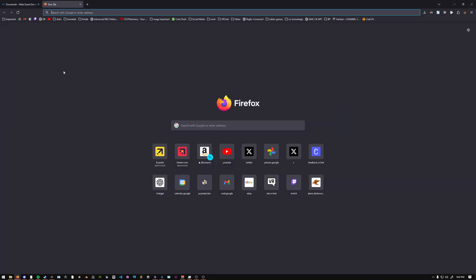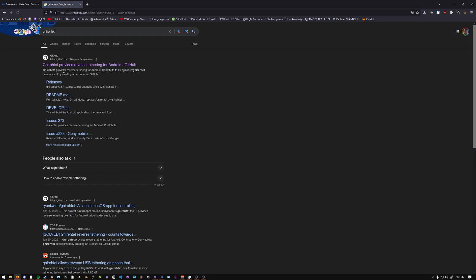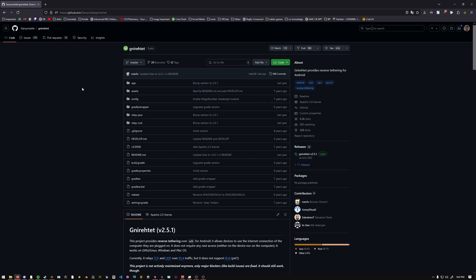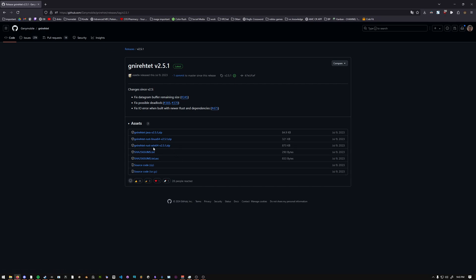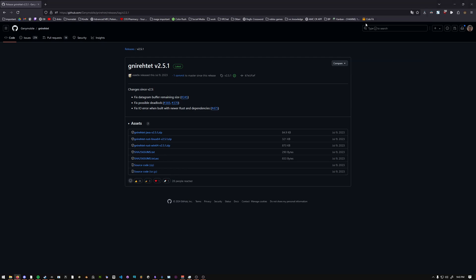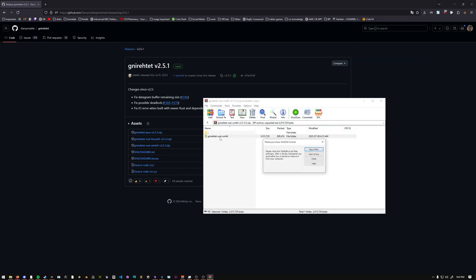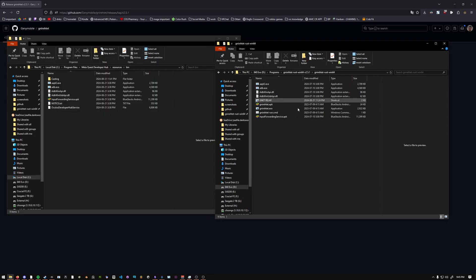Next, you're going to search for Gnirehtet. G-N-I-R-E-H-T-E-T. It is this one from Geni Mobile. On the right side here, you can click Releases. And then use whatever platform you have. I would recommend the Rust version, not the Java version. So in this case, it's going to be Rust Win64. Open the Gnirehtet zip folder and then put this folder into wherever you want it to be. For example, I have my own programs folder.